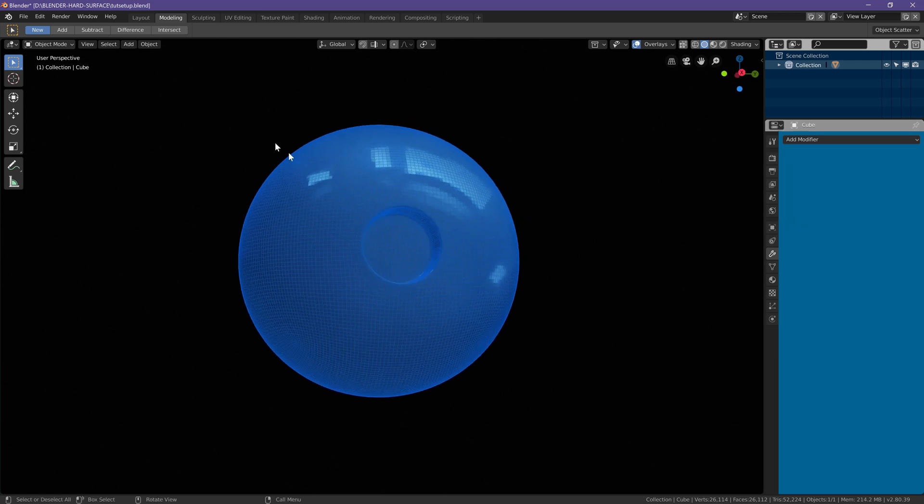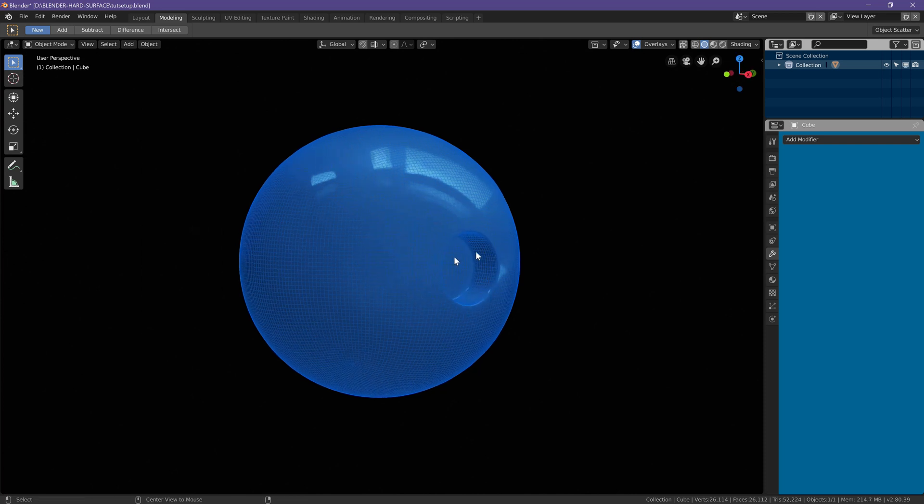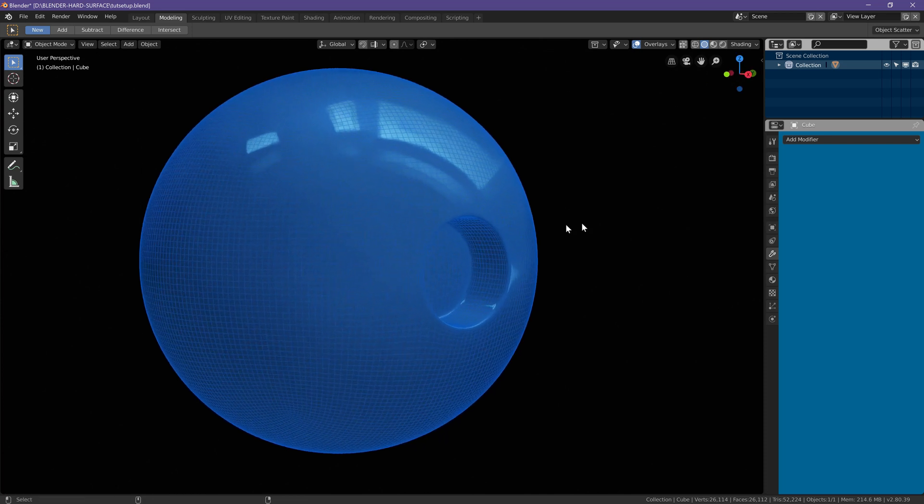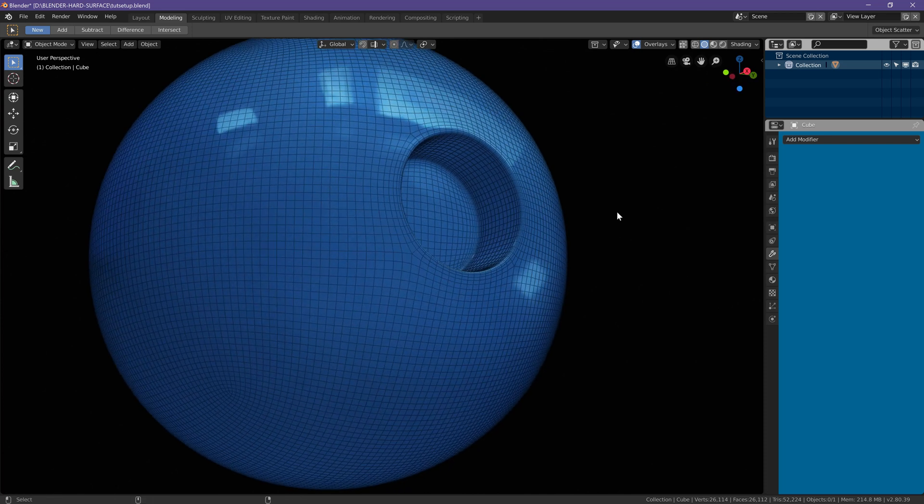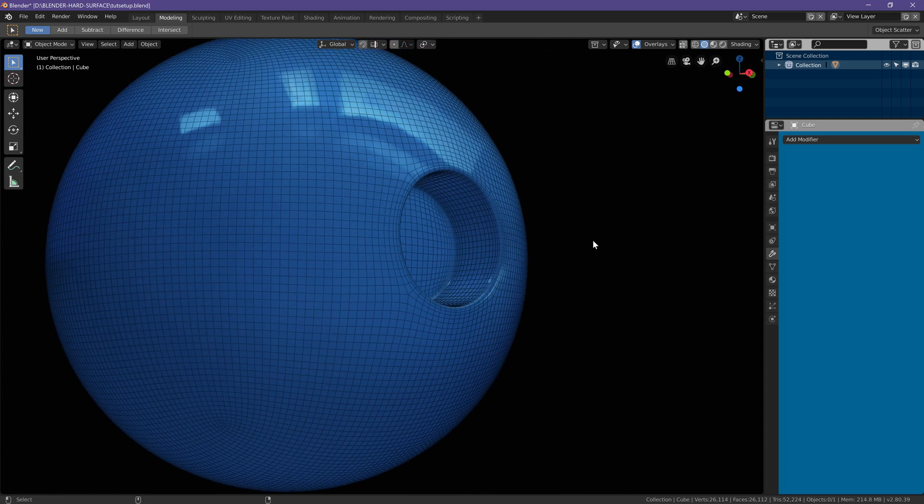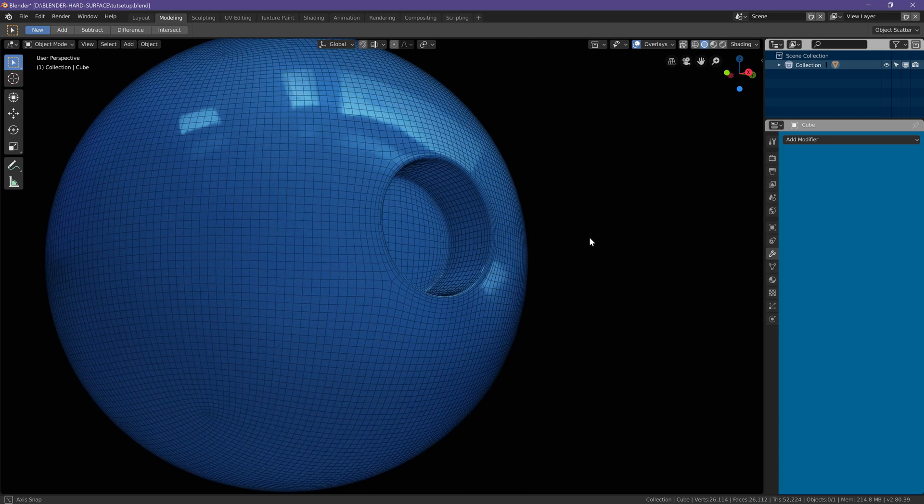Now under your object tab you can go to shade smooth to make everything look a little smoother and better and to make sure that your topology looks fine around the circle that you just created.